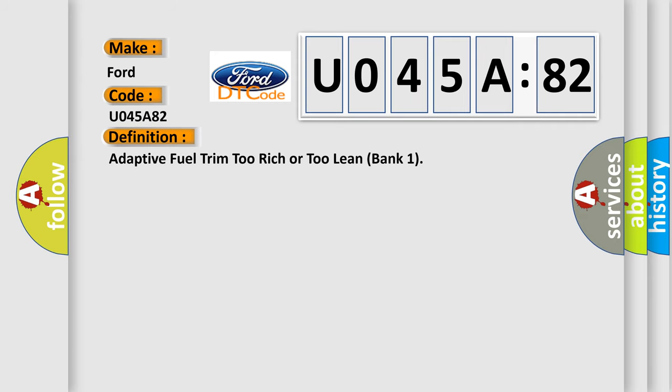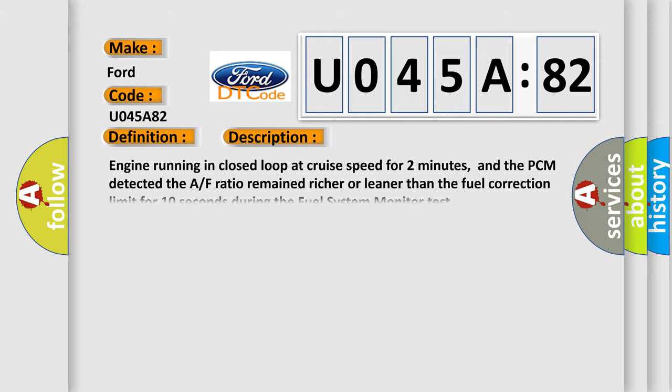The basic definition is adaptive fuel trim too rich or too lean bank one. And now this is a short description of this DTC code. Engine running in closed loop at cruise speed for two minutes, and the PCM detected the AF ratio remained richer or leaner than the fuel correction limit for 10 seconds during the fuel system monitor test.